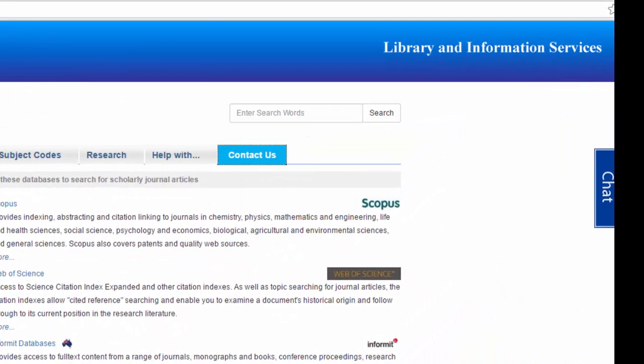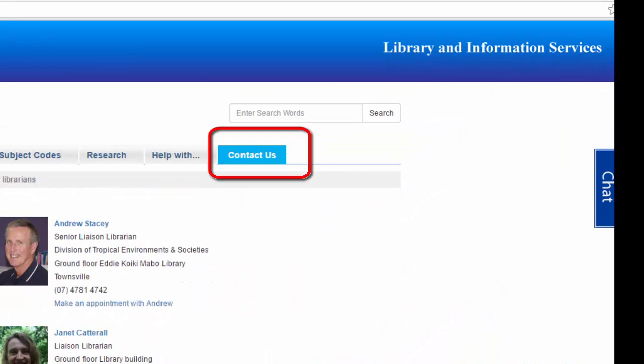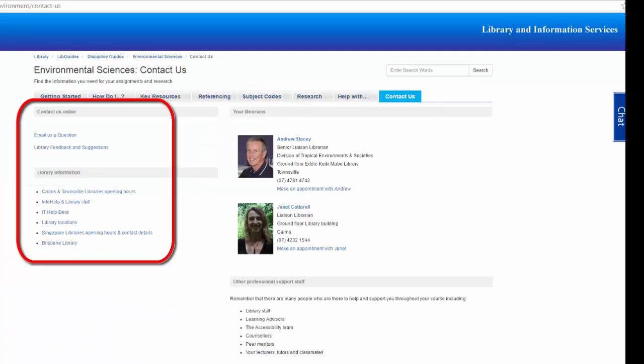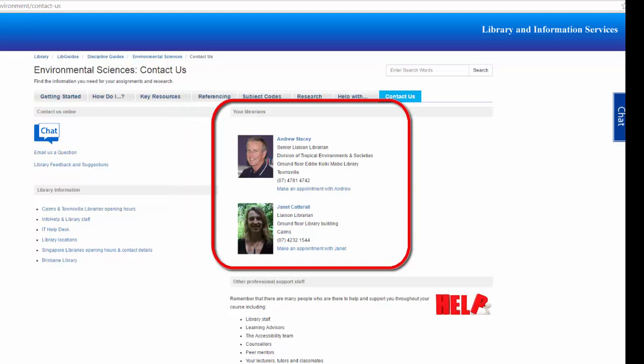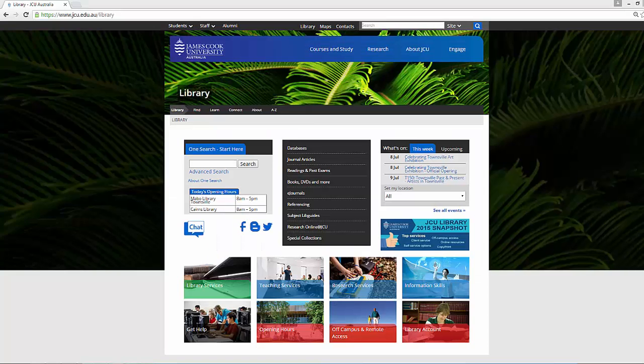If you have any questions from the guide, click on Contact Us. Here you will find general contact details, as well as contact details for the individual liaison librarian responsible for that discipline. If you need any help, please get in touch.